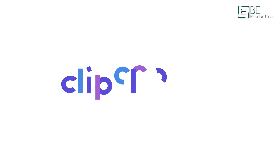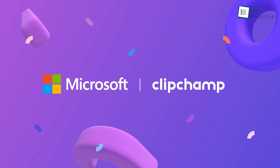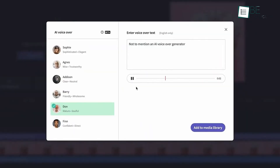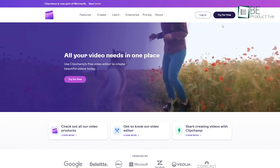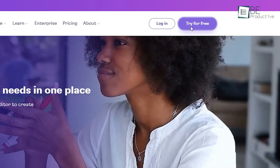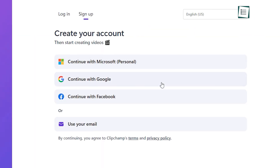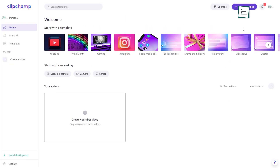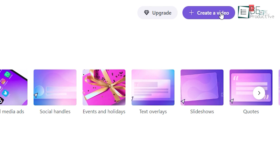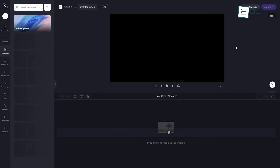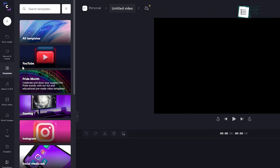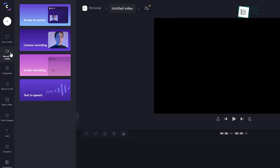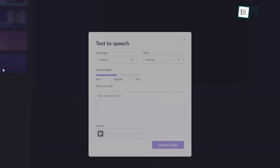For this option, we'll use a free online video editor called Clipchamp. It's from Microsoft and can convert text into speech. Once you have landed on the homepage, click on 'Try for Free' and sign up using any of these methods. It will ask you some questions, but you can skip them. Now, hover your mouse pointer to the top right corner of the homepage to create a video. Inside the editor, click 'Record and Create' from the left-hand side of the screen, and then select 'Text to Speech' from the very bottom.